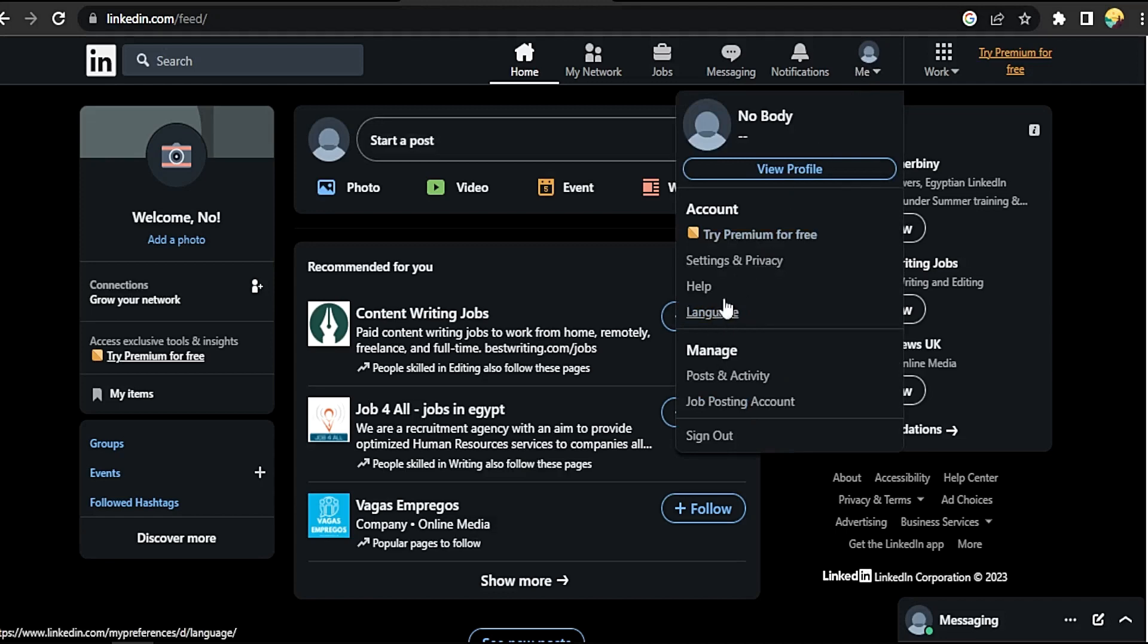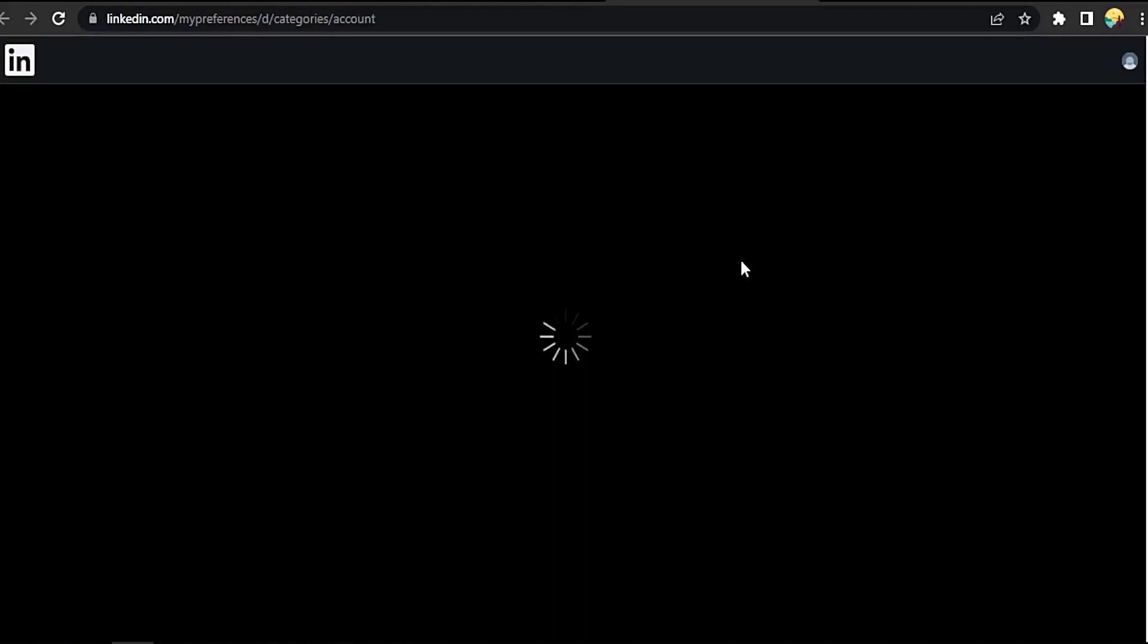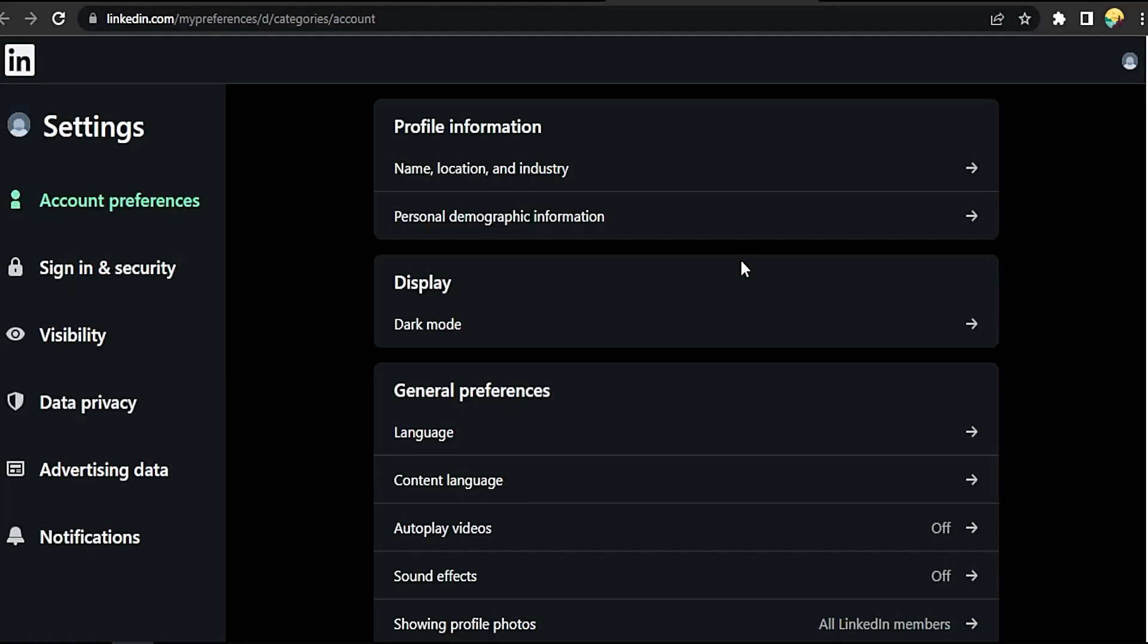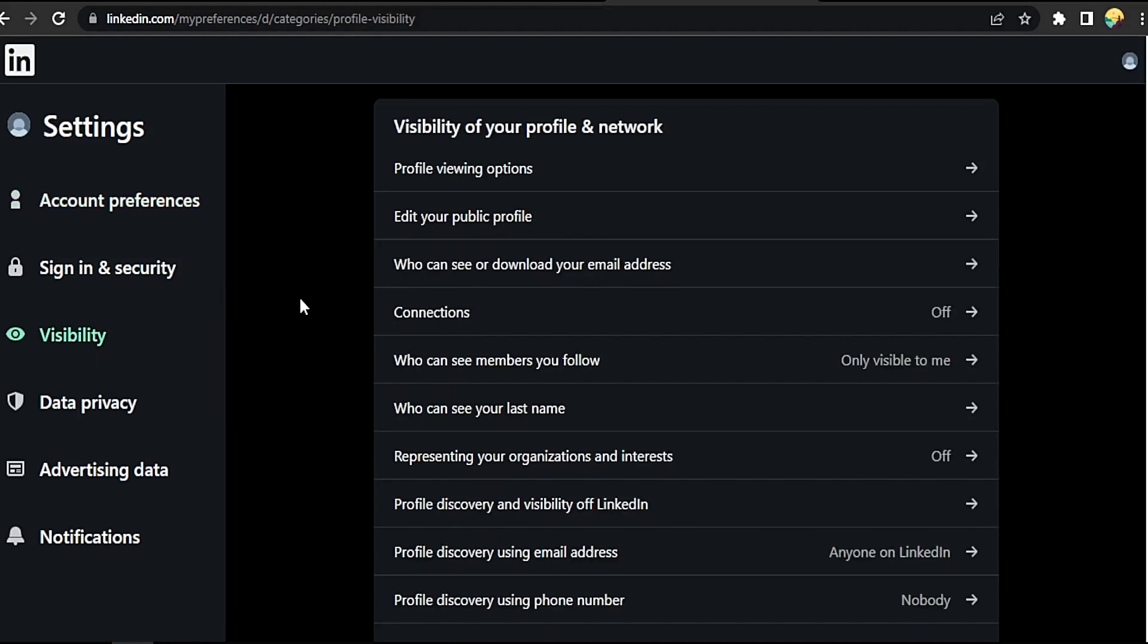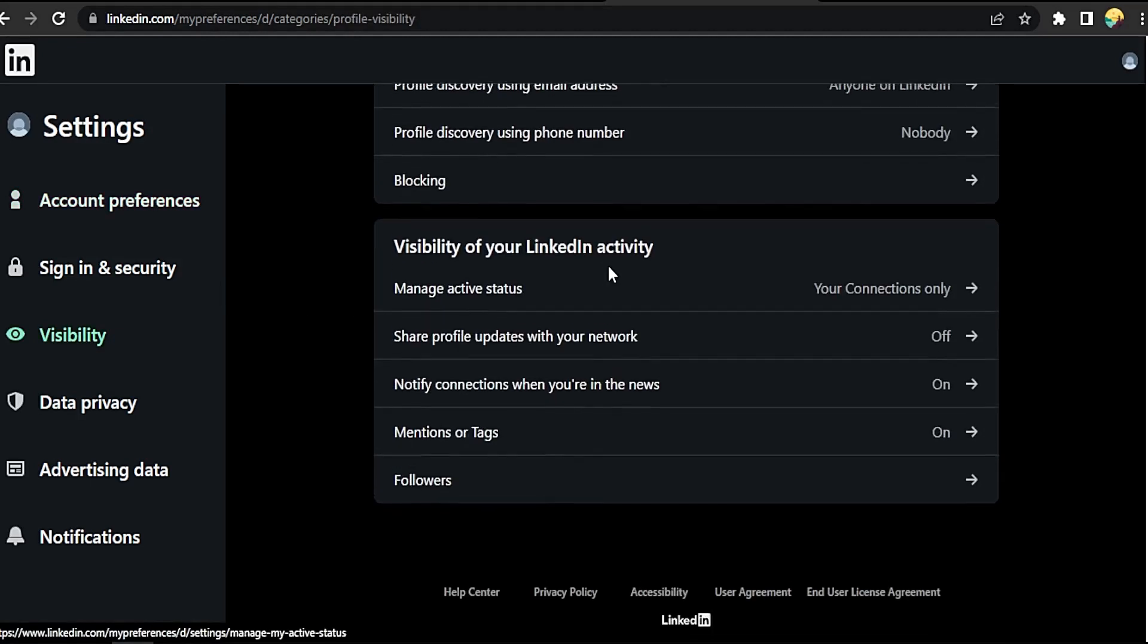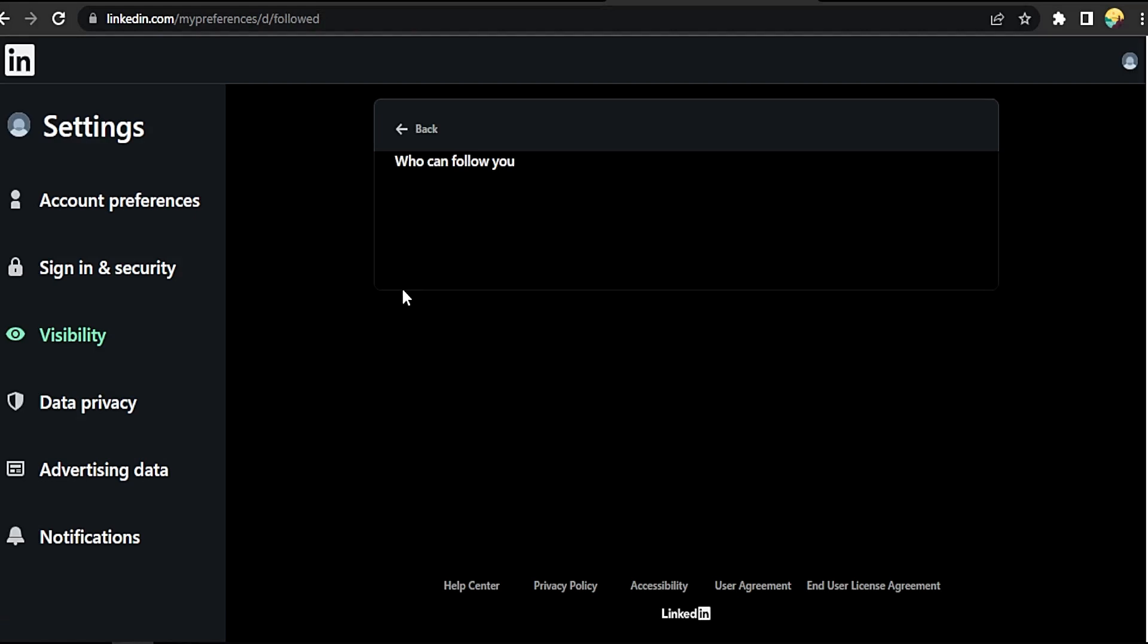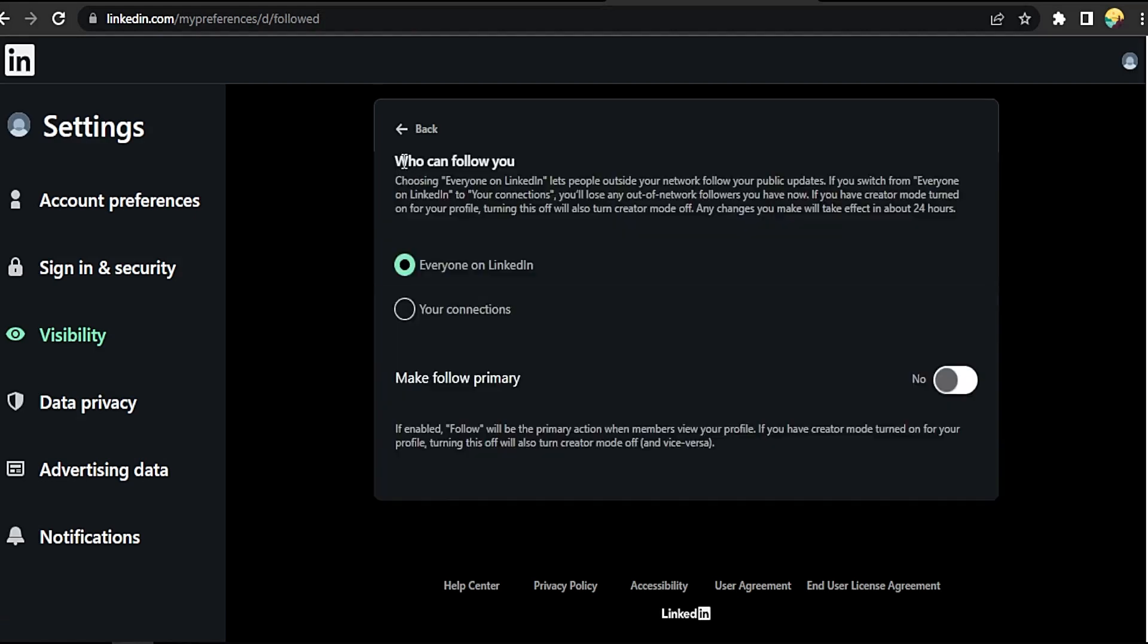It will take you to a new tab. Okay, click on visibility. Now scroll down till you find followers, click on it. Who can follow you? Okay, everyone on LinkedIn lets people outside your network follow you.